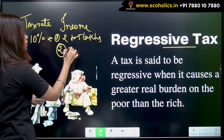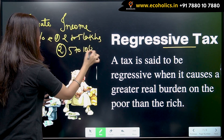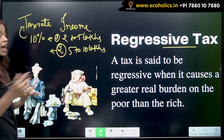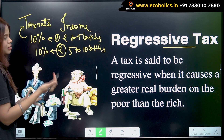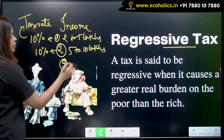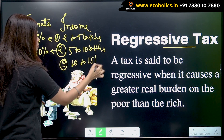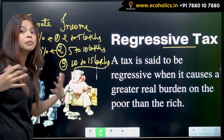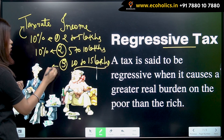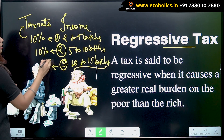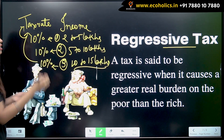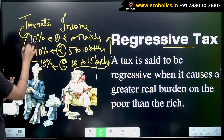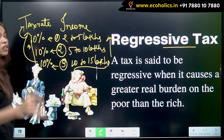Here is another income earning group earning five to ten lakhs, and they are also paying the same 10 percent. After that, the third group earning ten to fifteen lakhs — they are earning much more, and yet they are also paying the same tax amount. As the income is rising, the tax rate is not rising — it's constant.